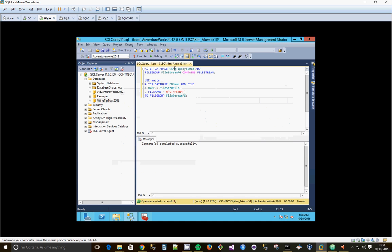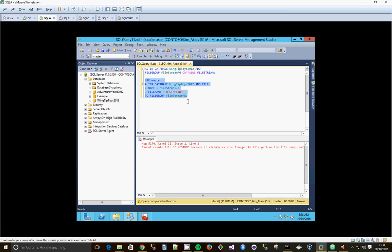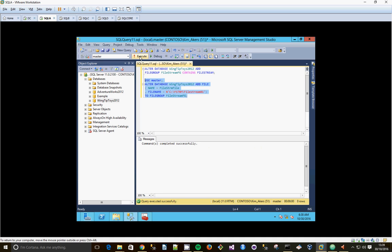And let's just change that to there. Filestream file. Filestream file group. So we're adding a new Filestream file to our file group. File name, C colon, Filestream01. So hopefully that will go to that folder. Execute.